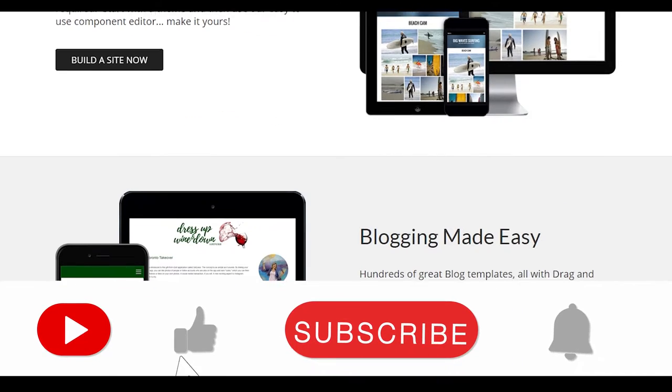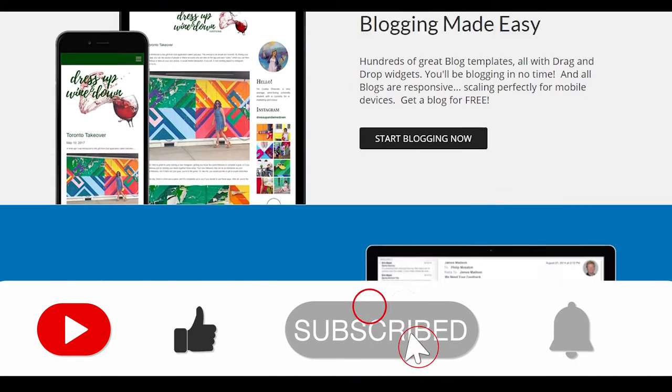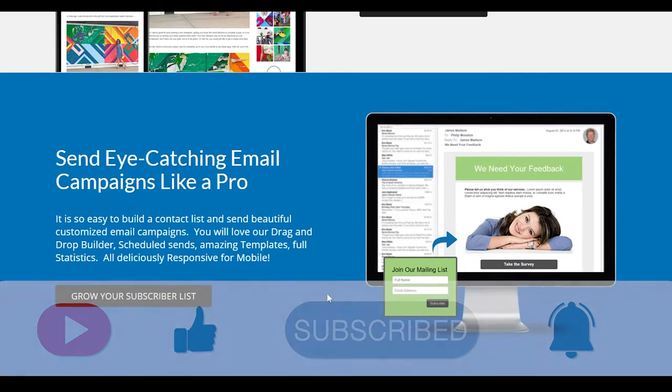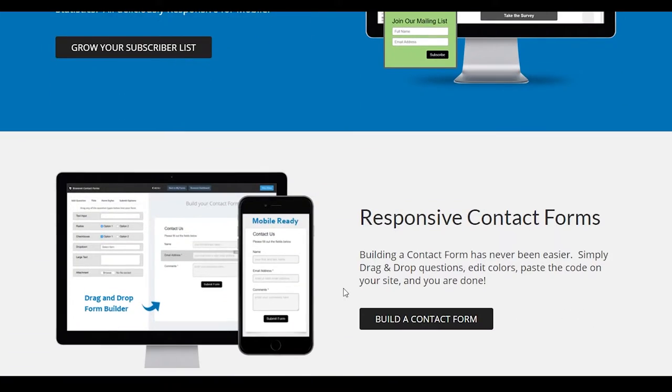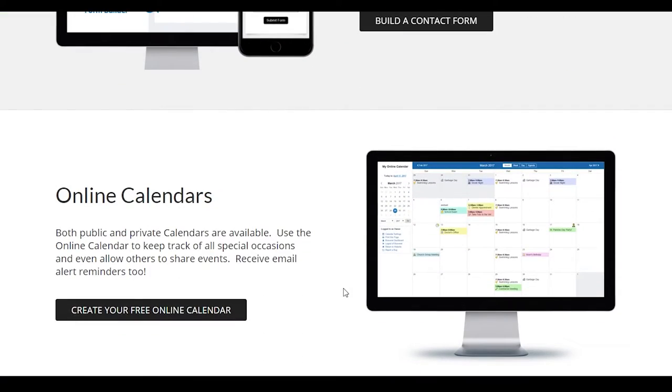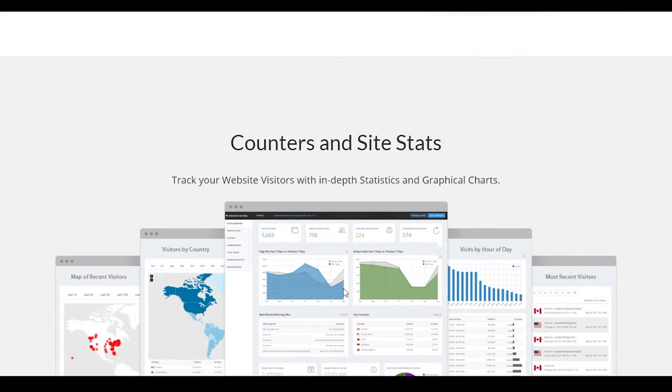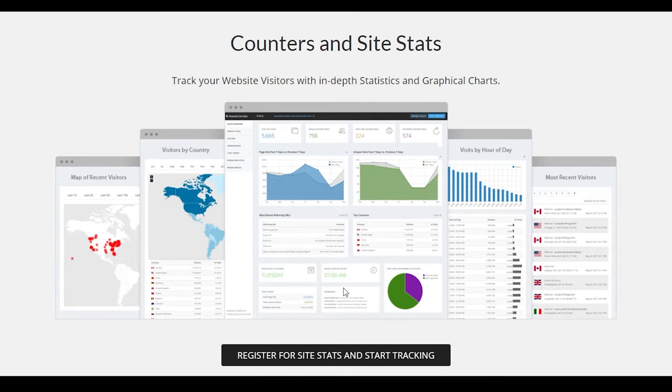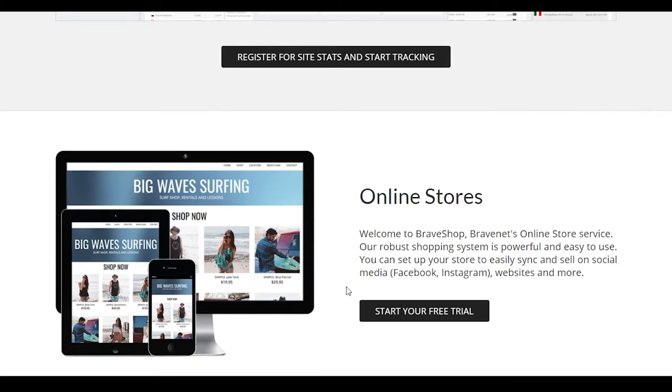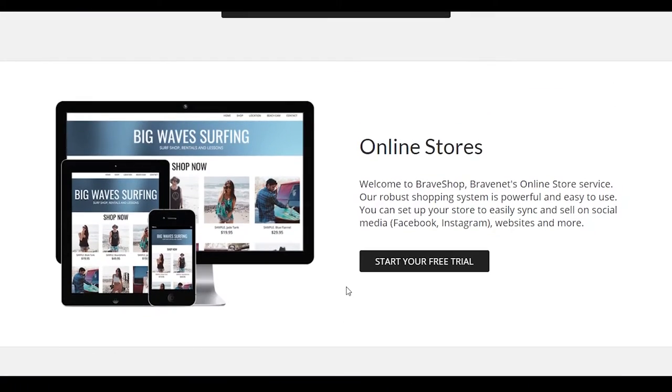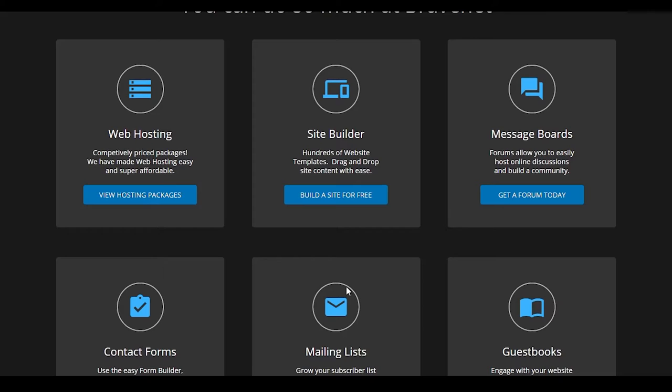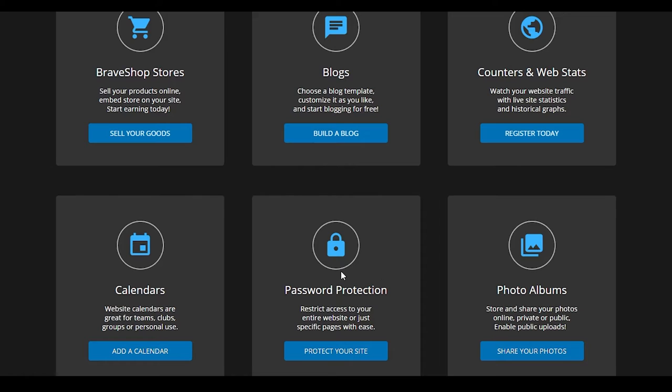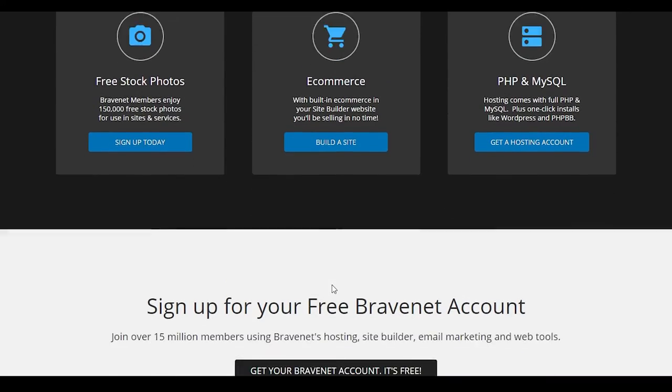And then after that, they even give you blogging templates. So that is always a plus. After that, you can even send eye catching email campaigns like a pro too. So that is awesome as well. After that, you even have responsive contact forms and also online calendars too, plus counters and site stats available all the time for all you nerds who want to keep track of every single thing. So that is definitely there and you can definitely take full advantage of that if you want to see where your traffic is coming from and how can you maximize on that. Then they even support online stores and all that great stuff. They even have a mailing services, guest books, blogs, stores, counters, photo albums, password protection, and so much more.